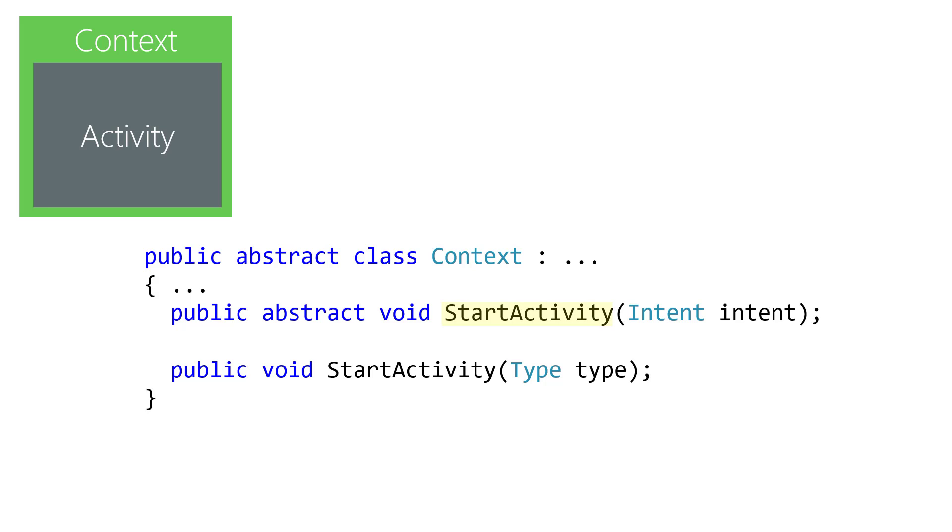One start activity method takes an intent instance you create. Another takes a type. This version is just a convenience method to save you having to create the intent yourself.